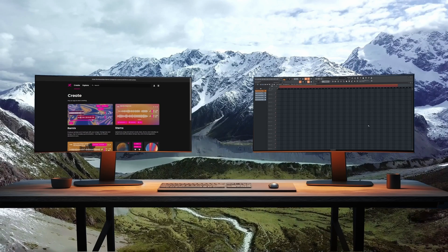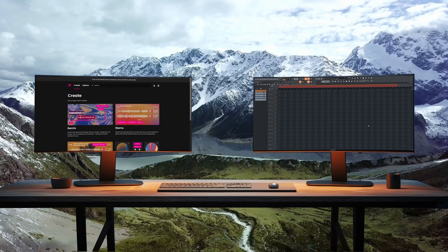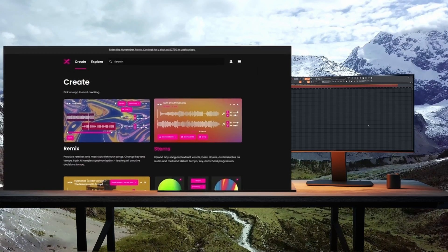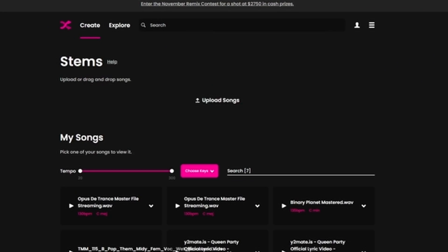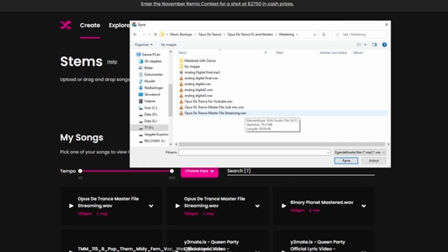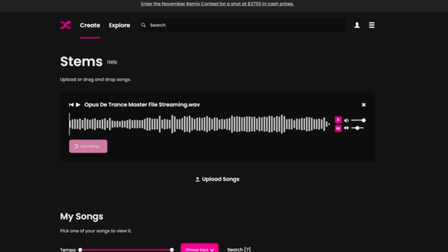We will start by heading over to the Fader website where you can select stems on the first page to come to the stem extraction site. Then we have to select the song we want to upload and we will let it do its job of processing the file.